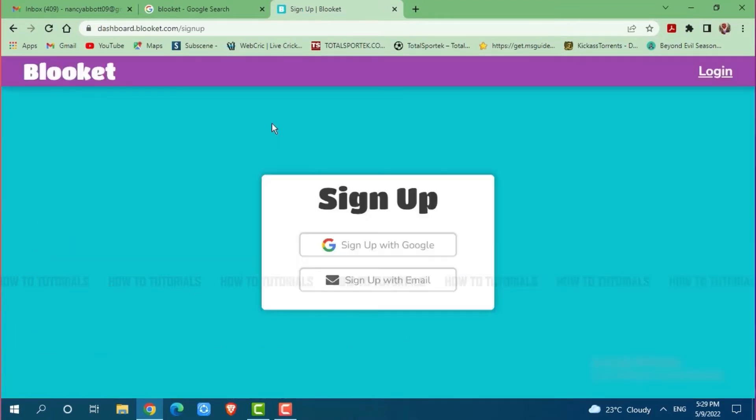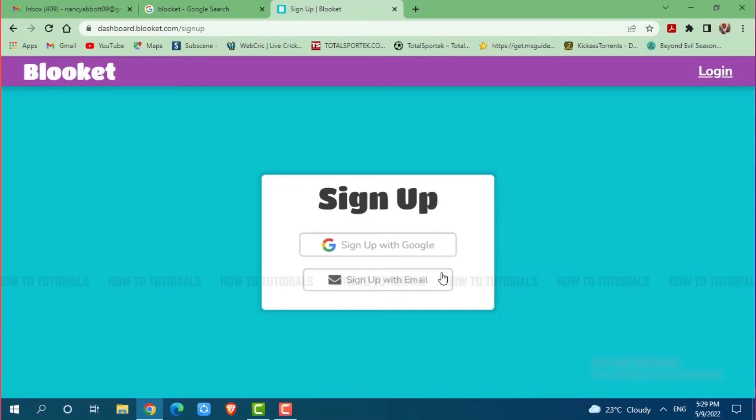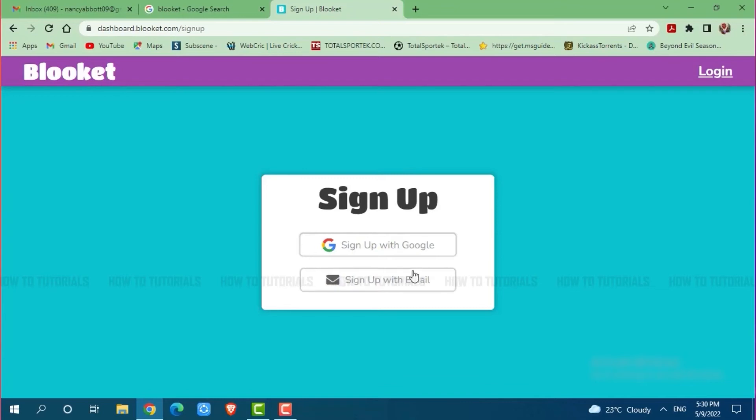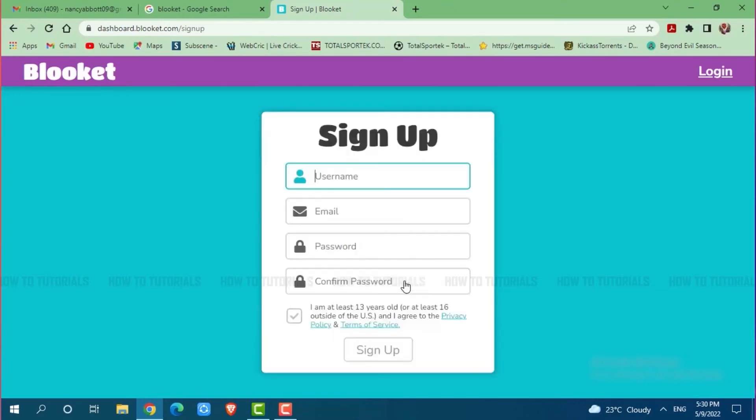Now here you can also register your Blooket account with your Google or with your email in just a few steps. In this tutorial video, I'll be showing you the process on how you can sign up your Blooket account with your email address. So you click on sign up with email.